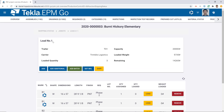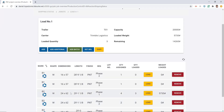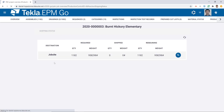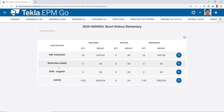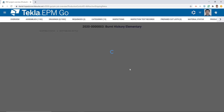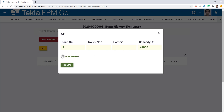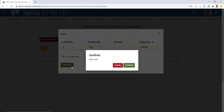Now to prove my point, let me go back to EPM GO, go to the shipping status, then to destinations, and reload the page. Now I have more than just the job site as an option — every single destination where I can ship pieces based on the shipping routes in use for this job is showing up here. I'll ship some pieces to Bottomless Kettle Supplier — there's nothing pre-planned there so I'll create a load, set it to be returned, select the small T-02 trailer, add load, and confirm.